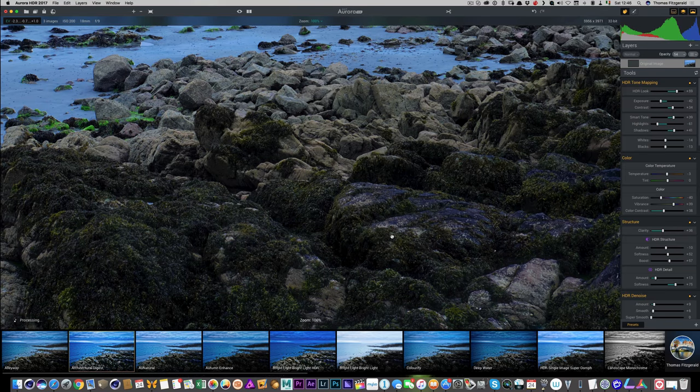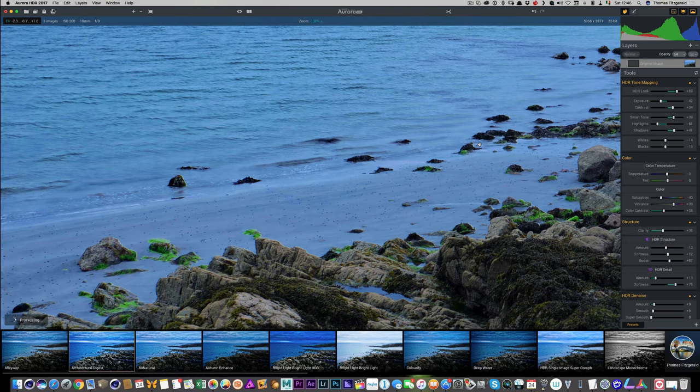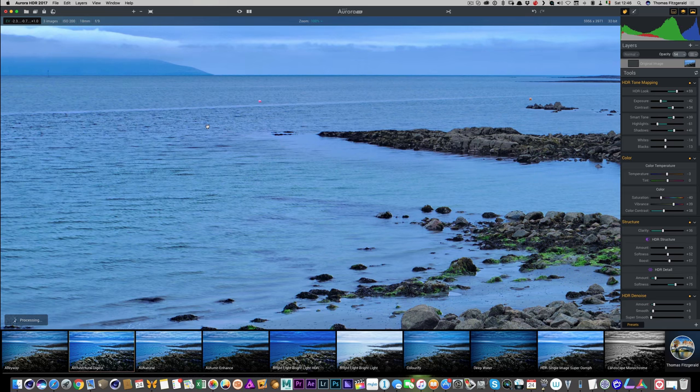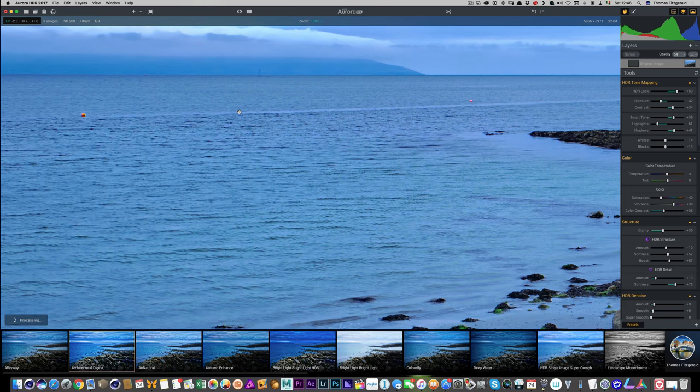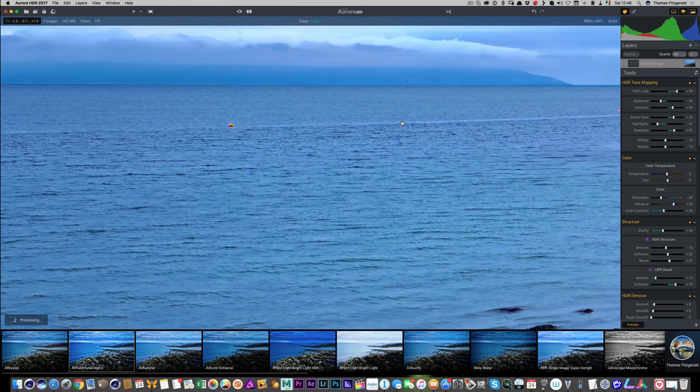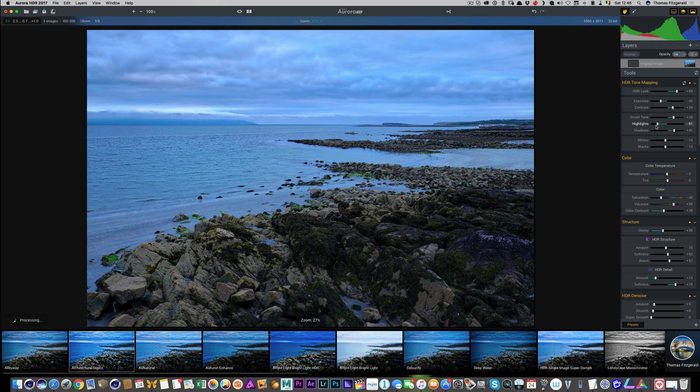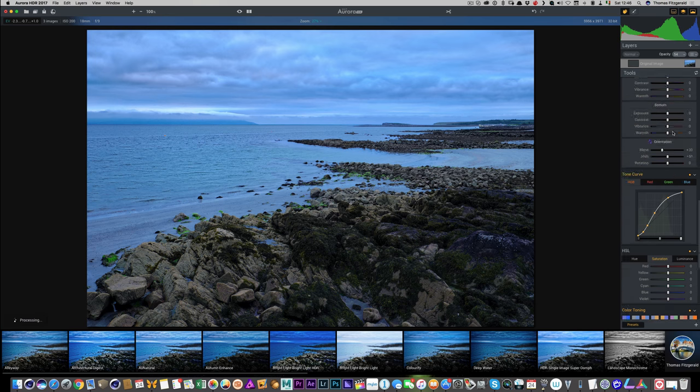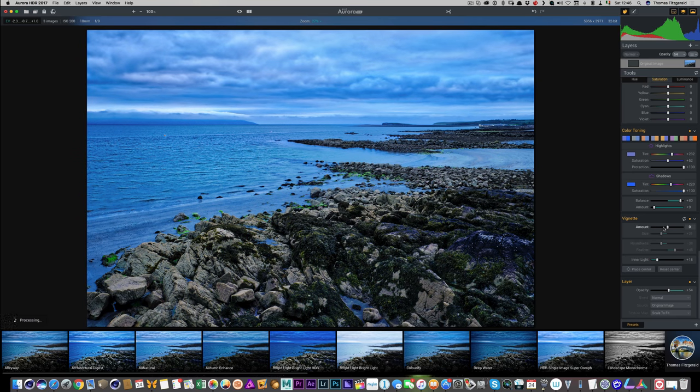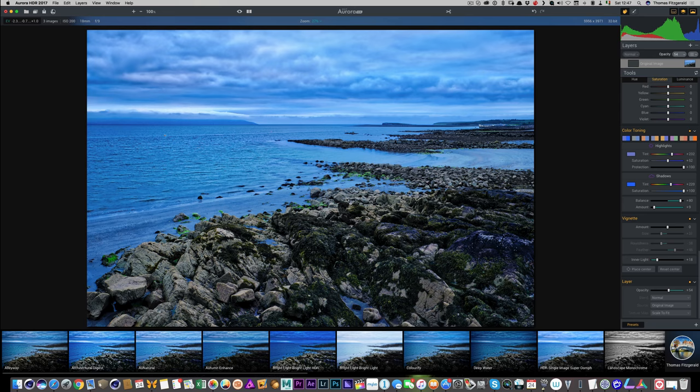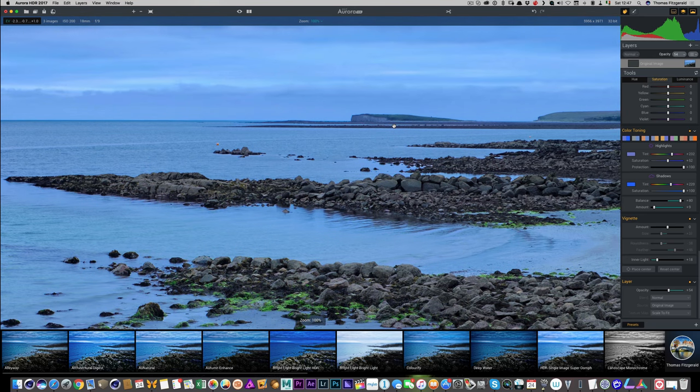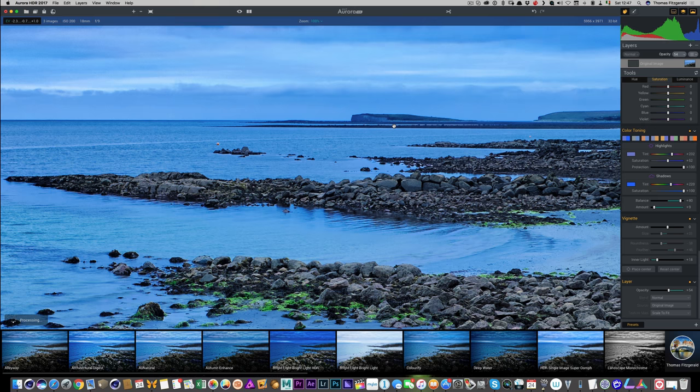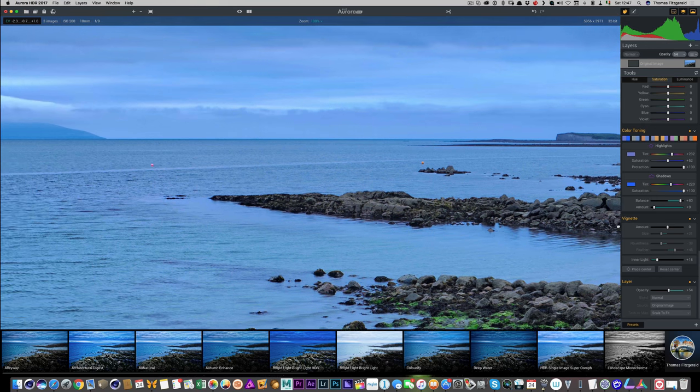So, I'm just going to zoom in and just double-check everything here. What I'm looking for is, I want to make sure there's no kind of nasty halos around stuff that you can sometimes get with HDR images. But, everything looks okay. Now, the only thing I don't like is the highlights are a bit much.